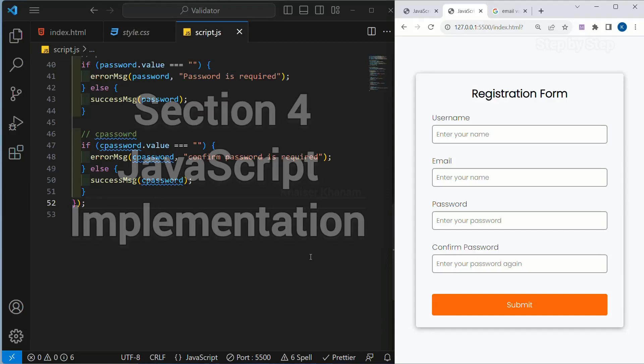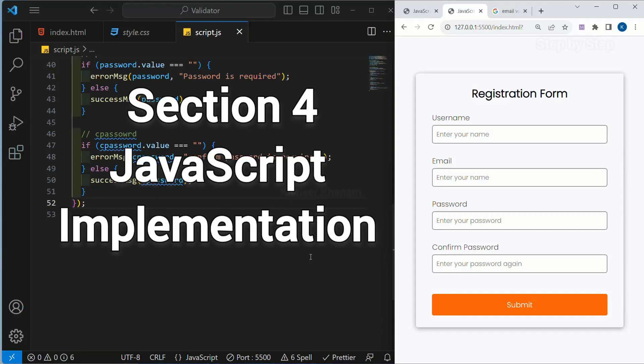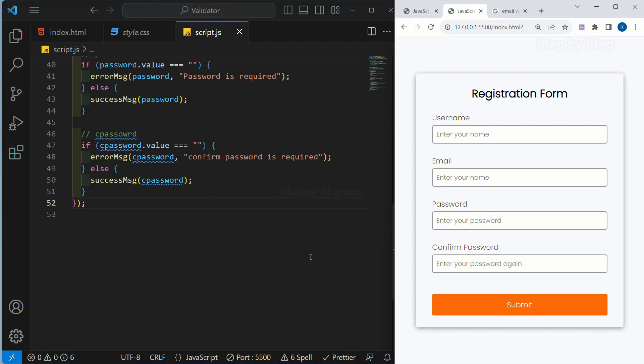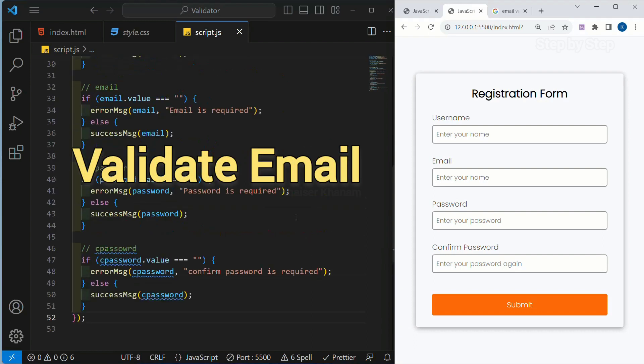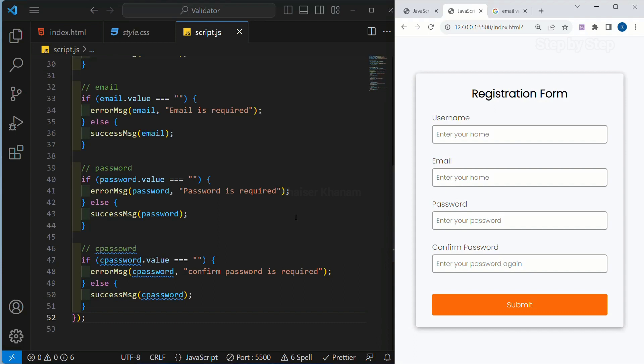We are going to continue our fourth section, and in this we are going to see how to validate email. Previously we have seen the first validation, which is to check if the fields are empty or not.